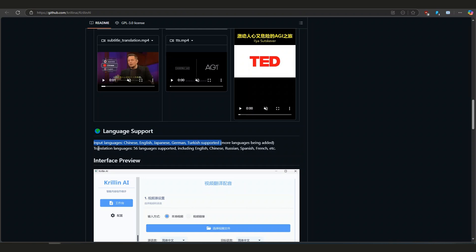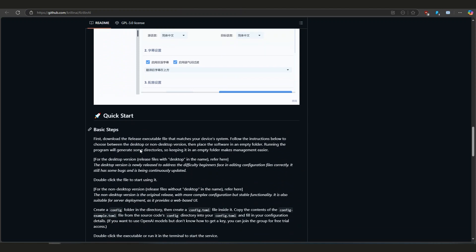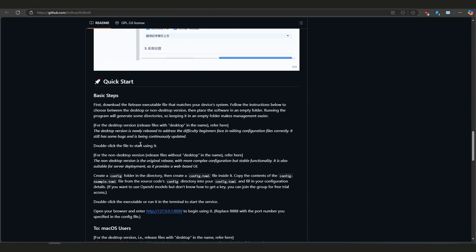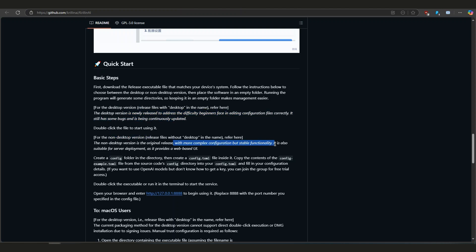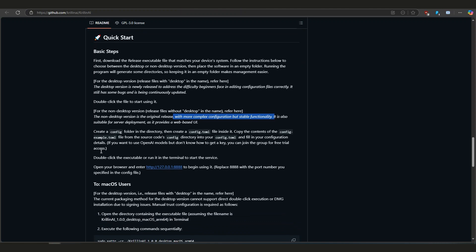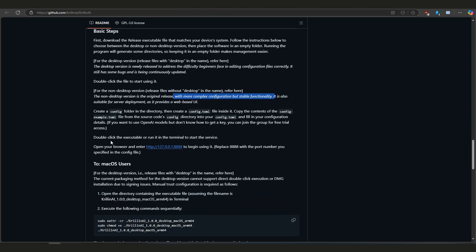Now the language support is huge. It works with input languages like English, Chinese, Japanese, German, and Turkish, and you can translate your videos into over 56 languages - pretty much anything you can think of.